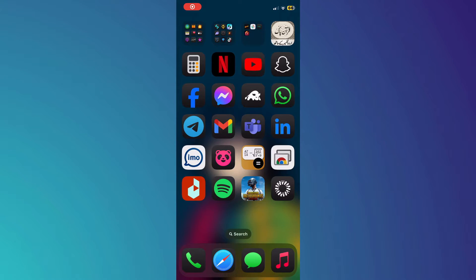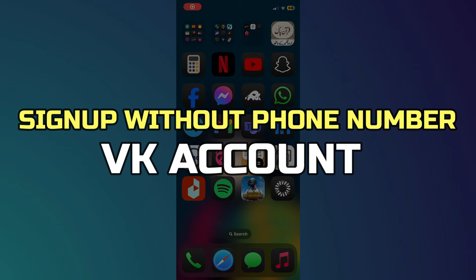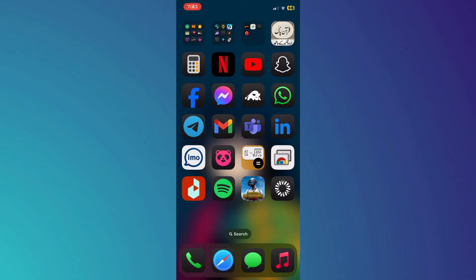Hey guys, in this video I'll show you how to sign up for a VK account without a phone number. Alright, let's begin.